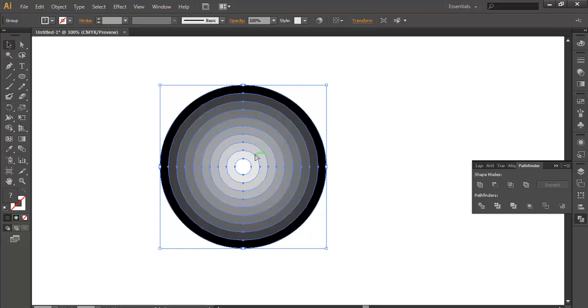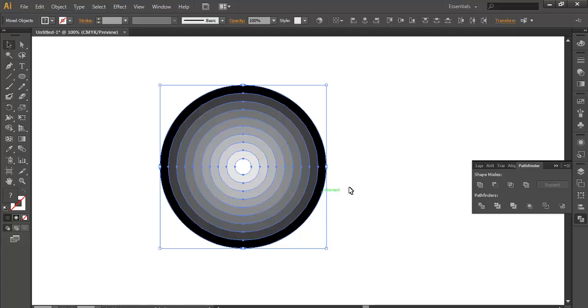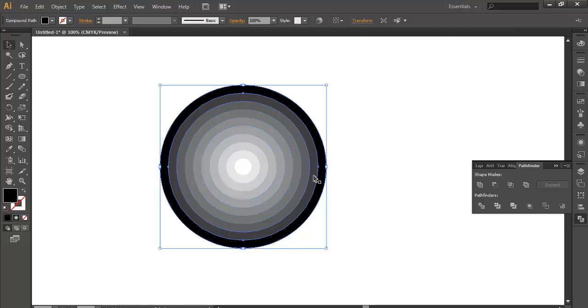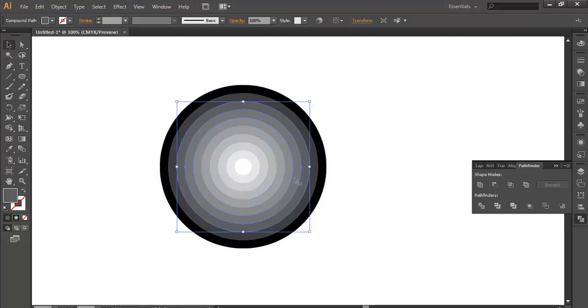And now on the keyboard click Ctrl+Shift+G to ungroup it. Now every shape is different.